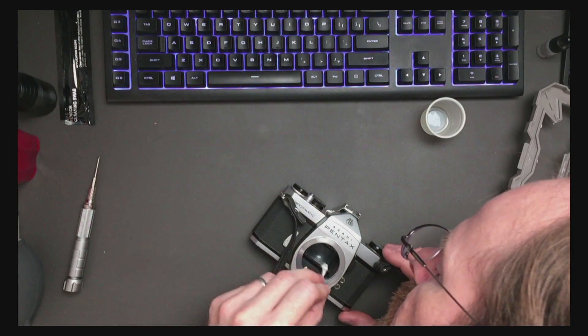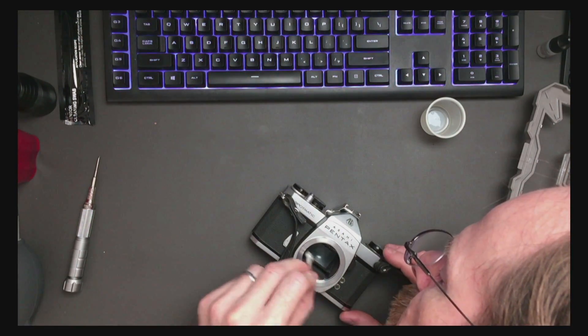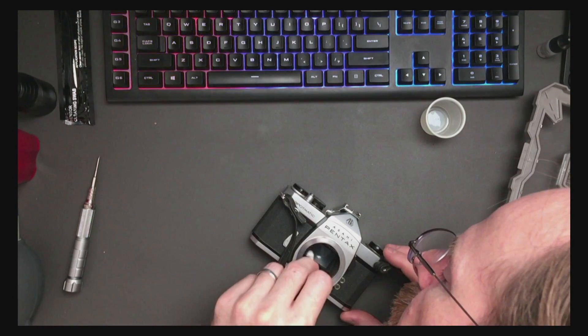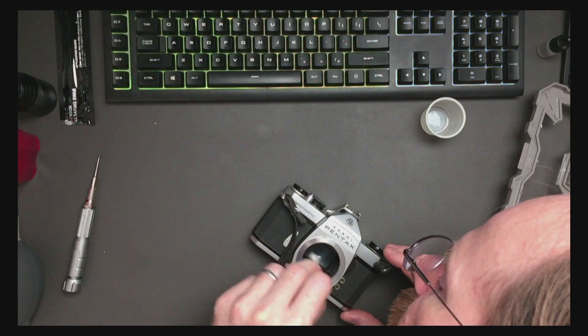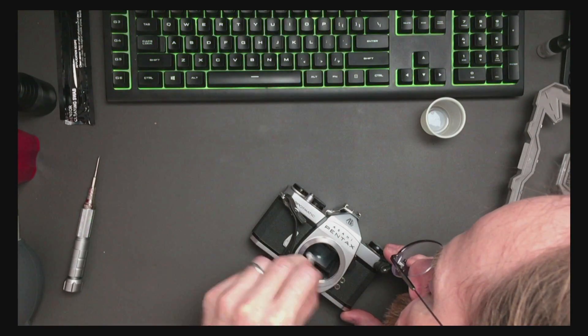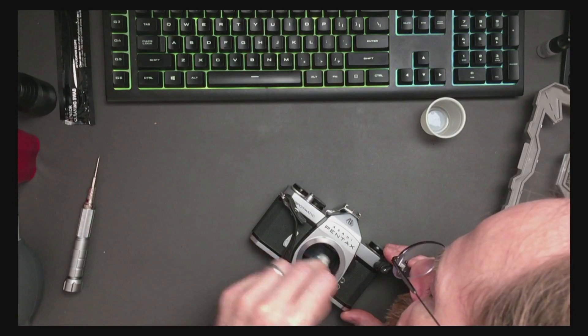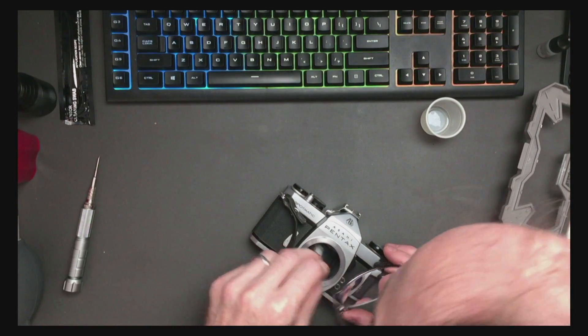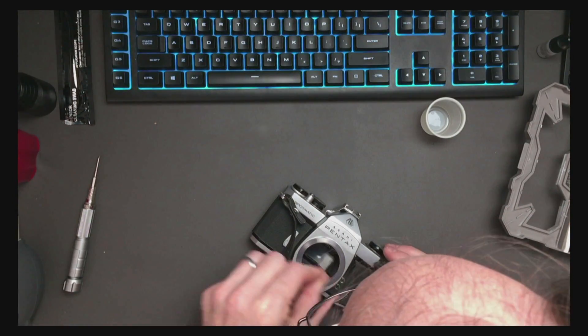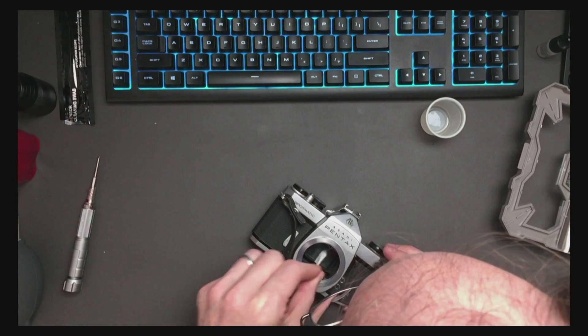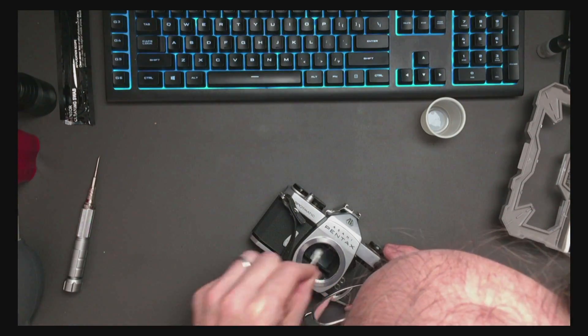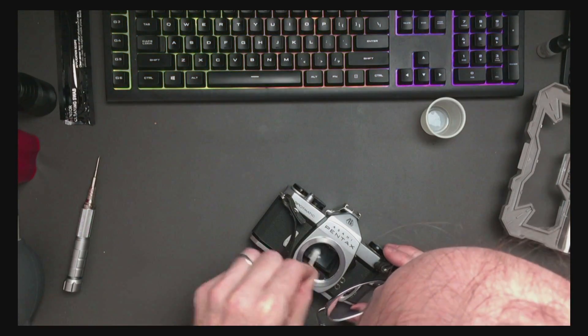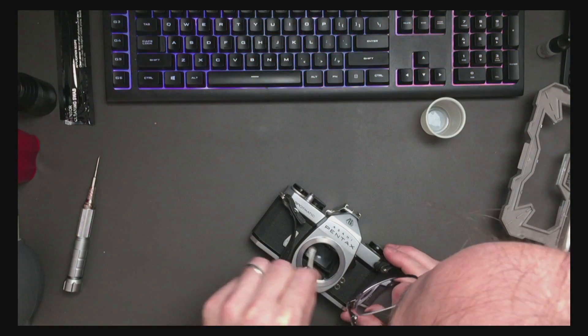But this camera had a lens on it that had fungus on the outside of the rear element. So it's entirely possible that this camera was stored in a really humid environment for some time. Got some fungus growing inside. That got on the lens also.